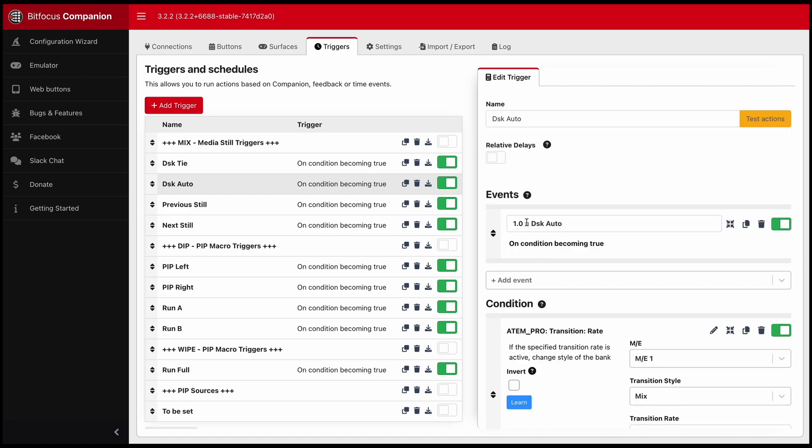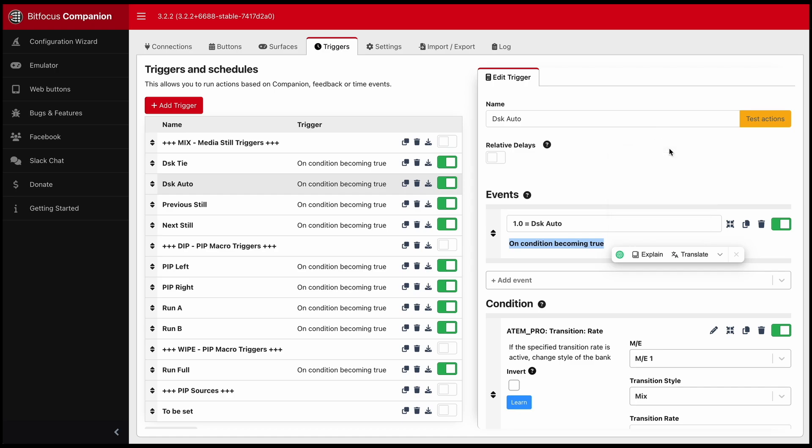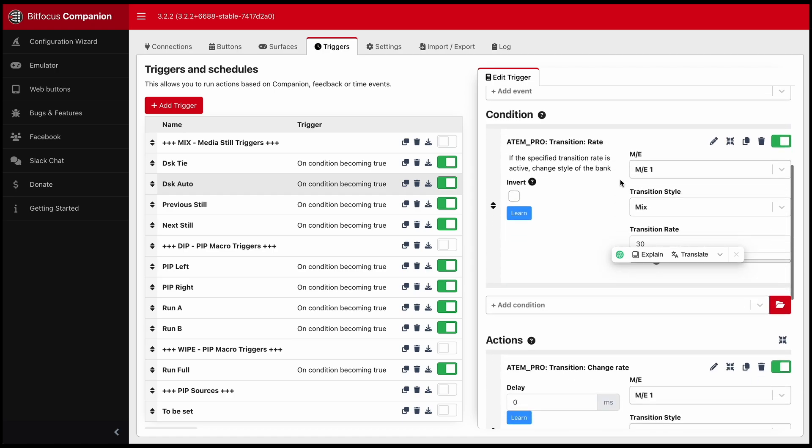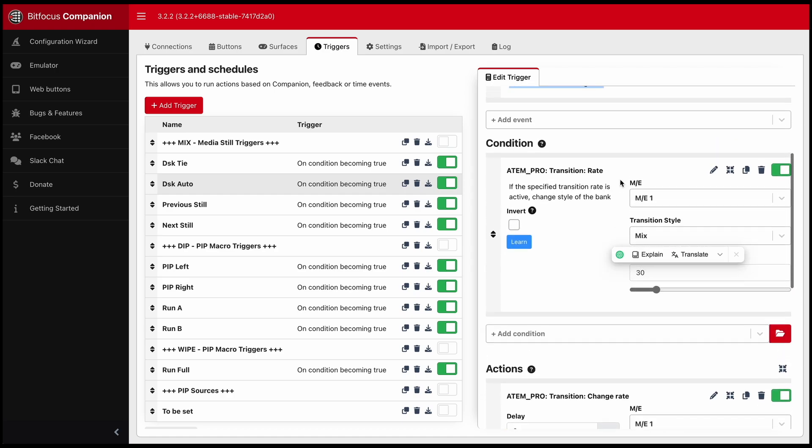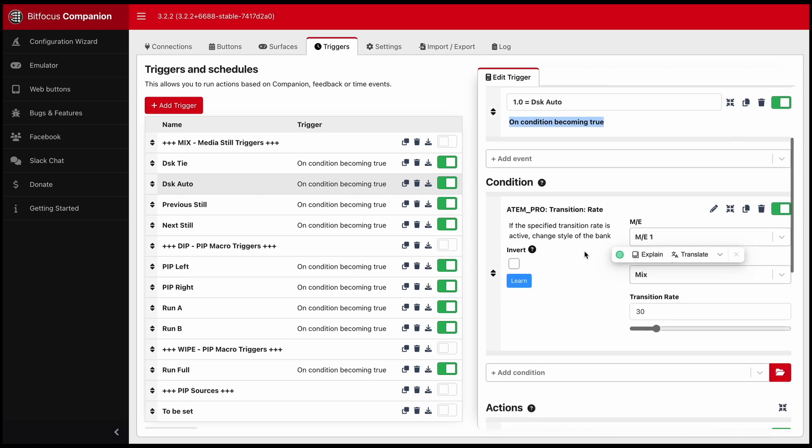For the event I want to set it to on condition becoming true. What condition? When I press the transition rate button, the one second transition rate button,